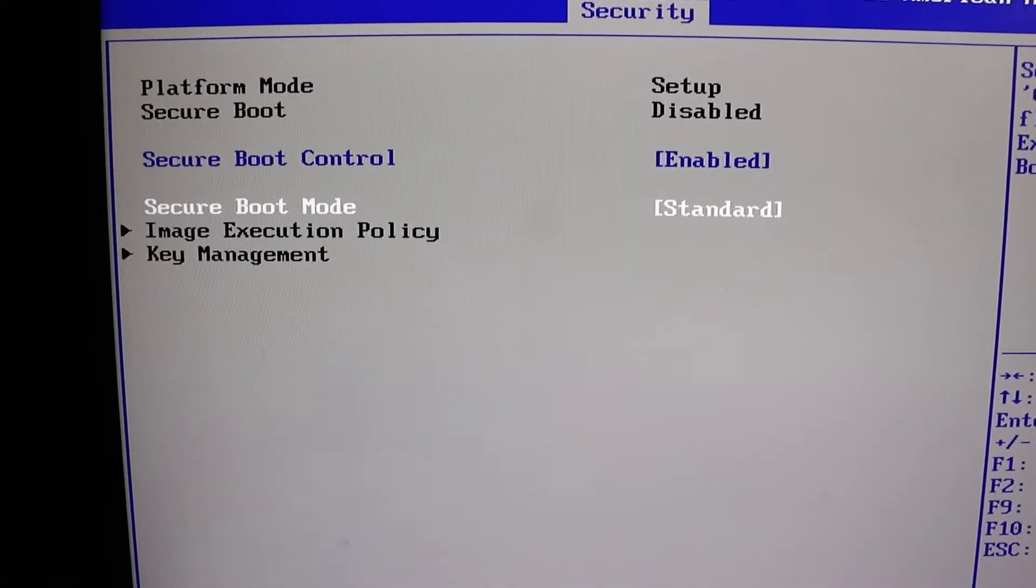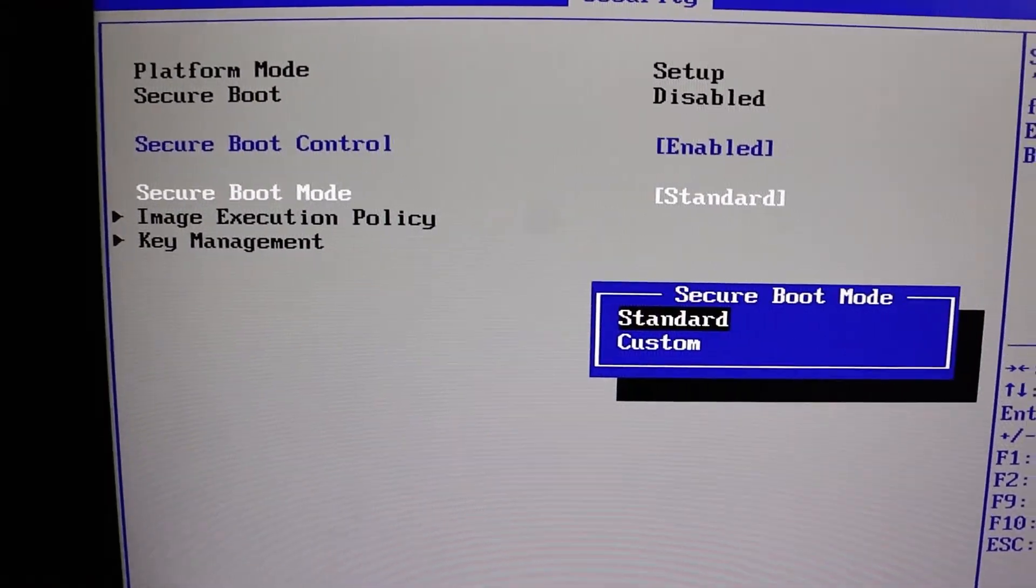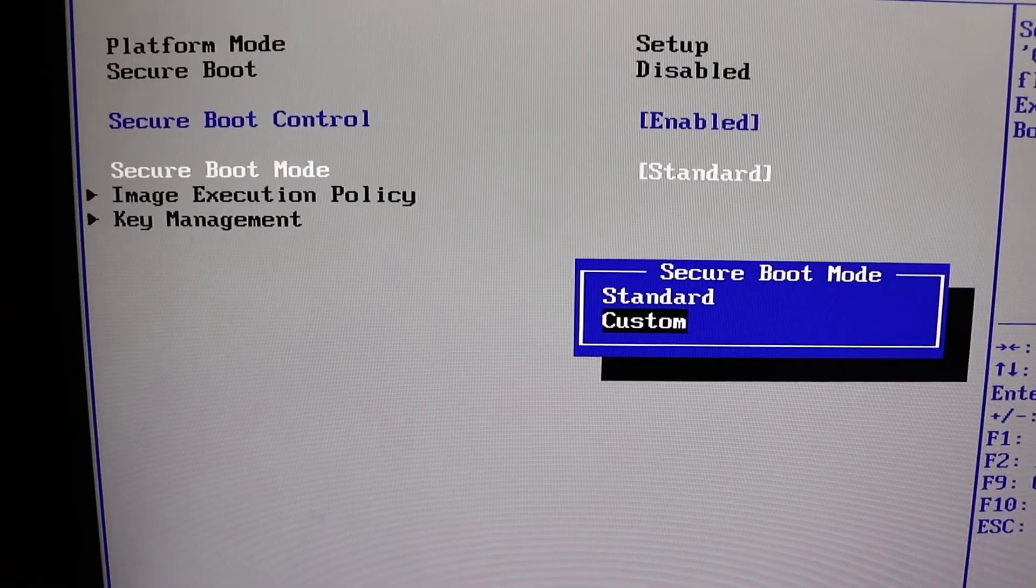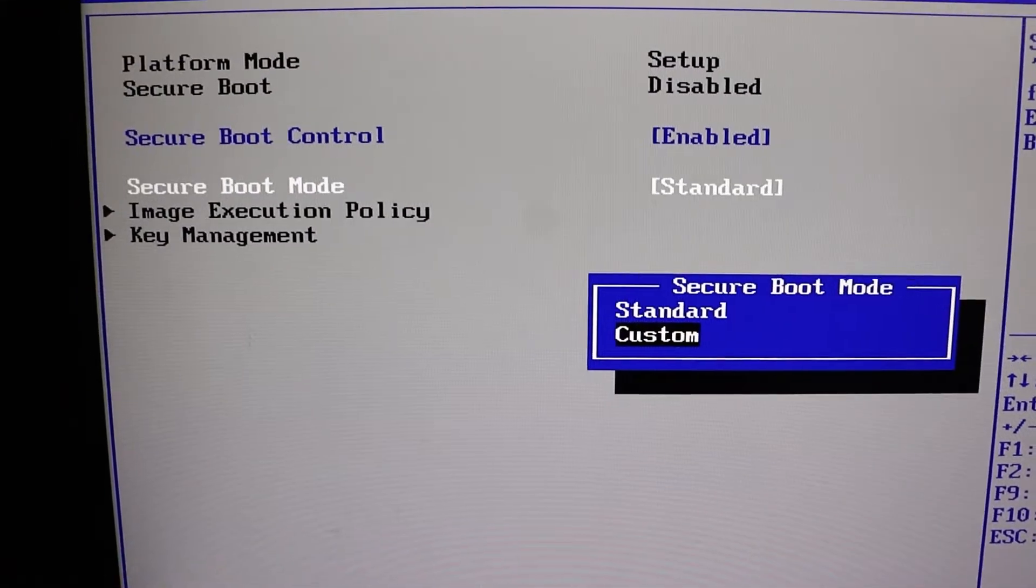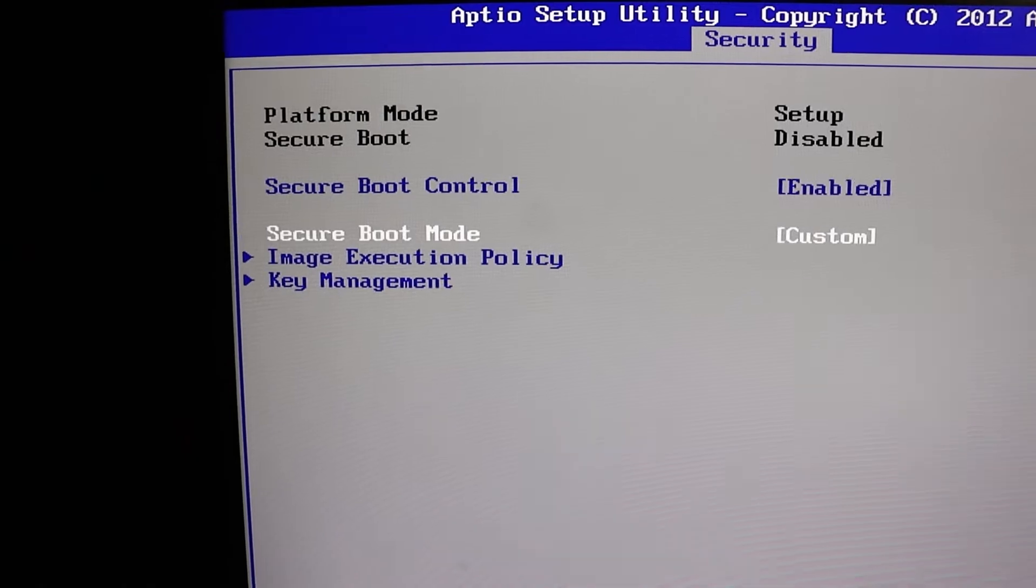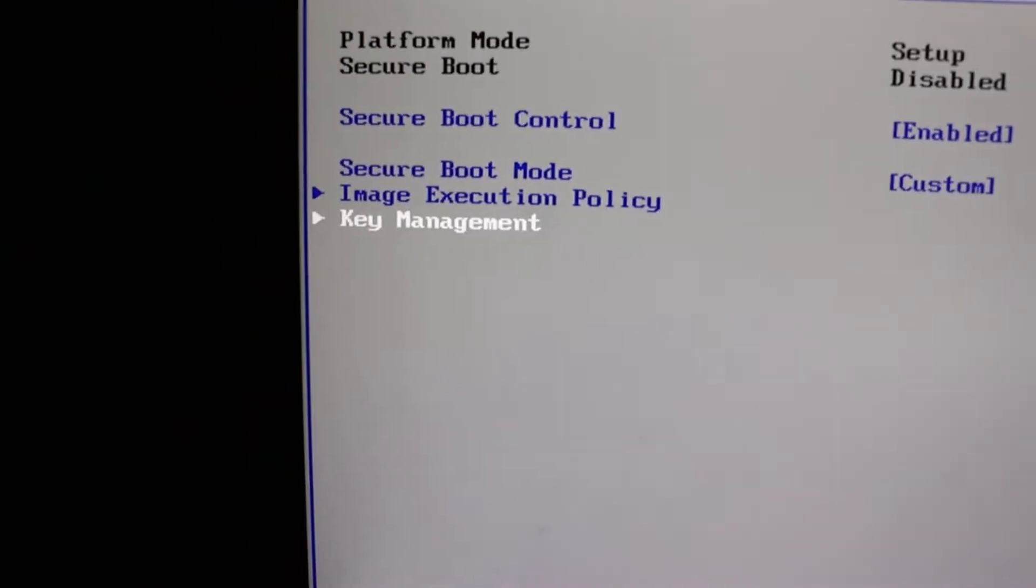Next, come down to the secure boot mode. It's usually set to standard by default, but we need to change that to custom. By changing to custom, you'll notice that the key management option is no longer grayed out.